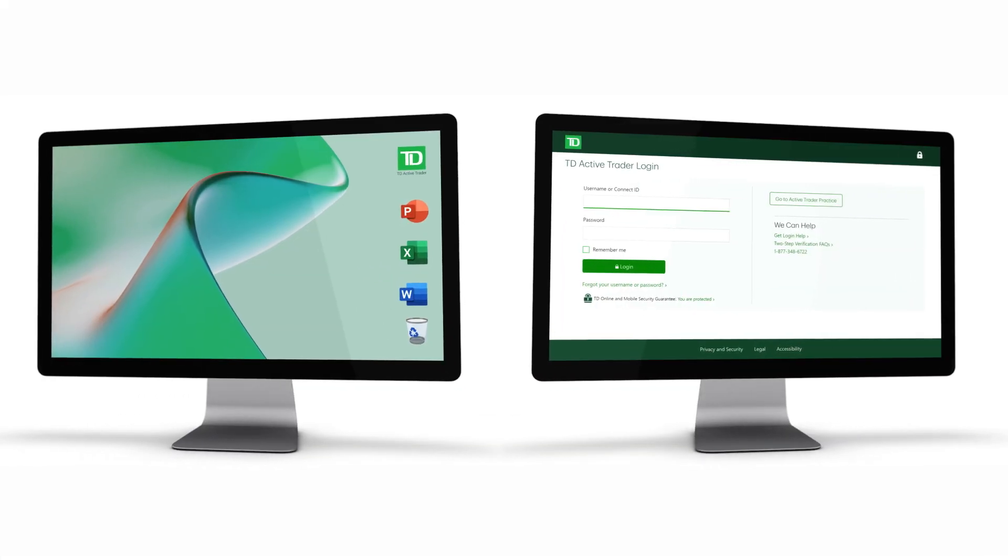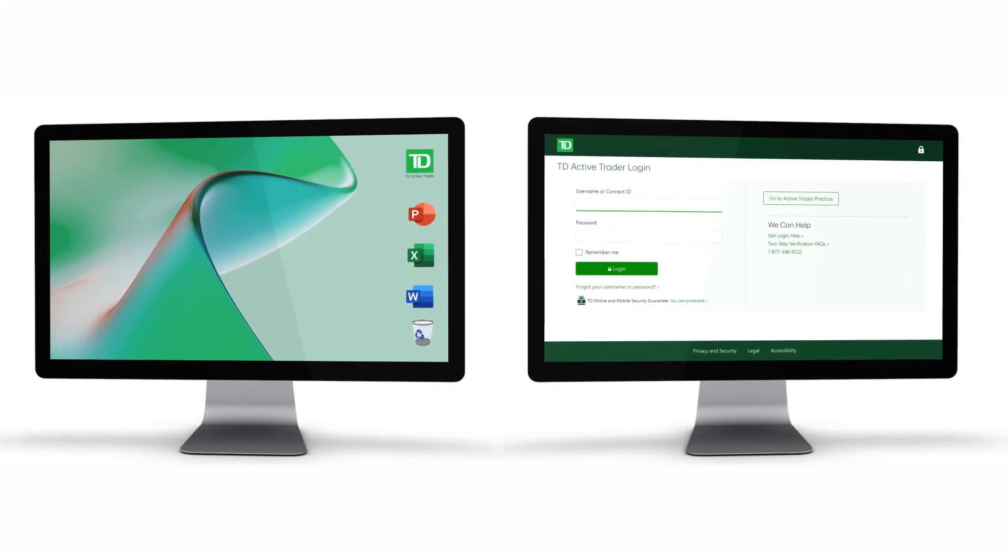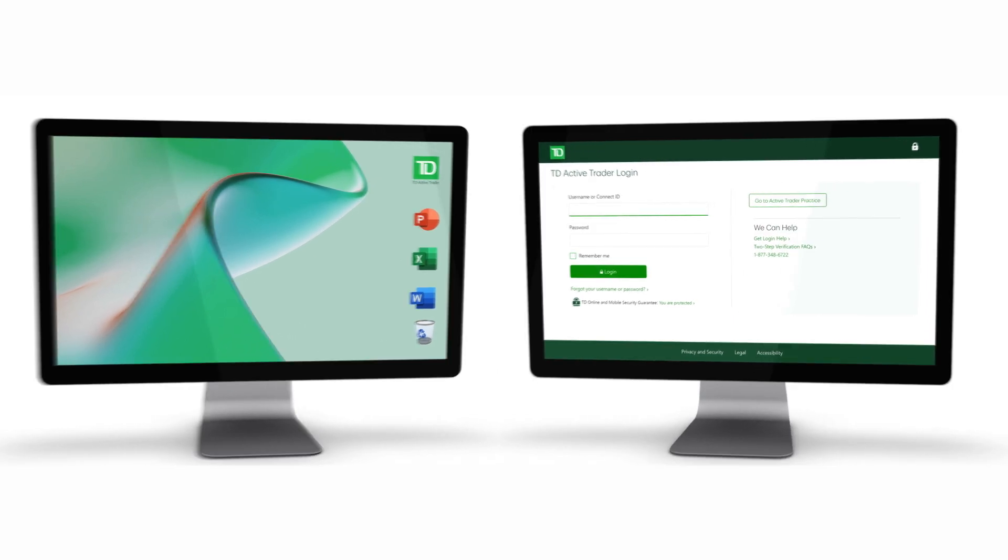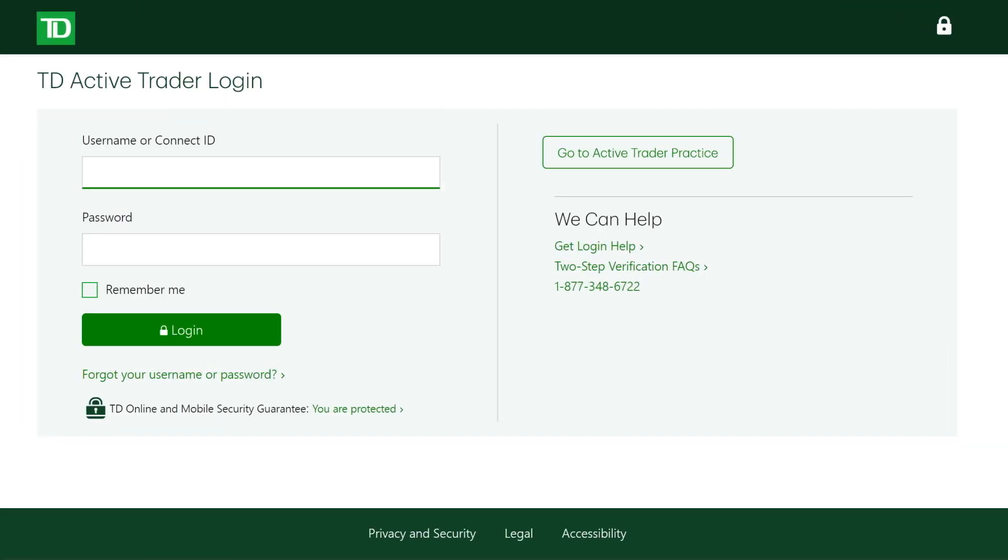Whether you launch TD Active Trader from your desktop or an internet browser, you'll end up on the same login screen.